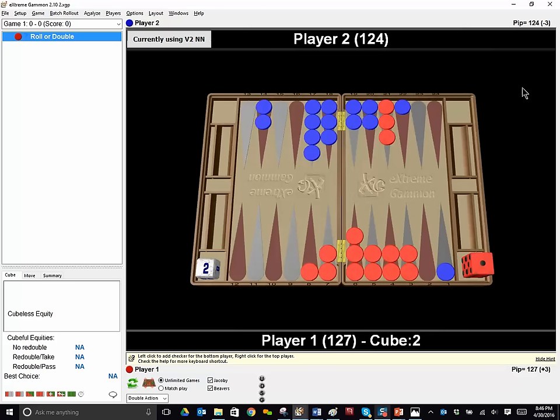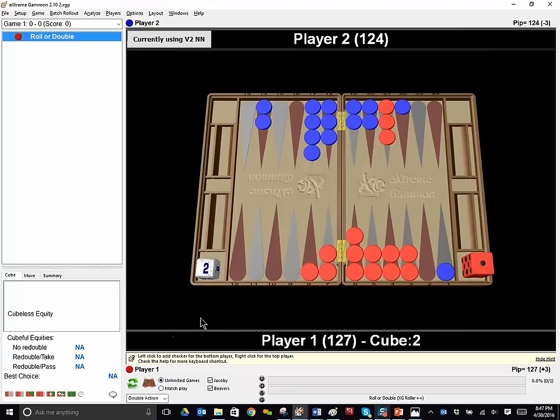Red is holding a two cube, should red redouble and should blue take or pass if red redoubles. Again, pause the video if you need more time. Otherwise, I'll get right into it very shortly. Well, in this situation, red was the box. He did redouble. Myself and one other player took and one other player dropped. And the player who dropped was very sad because very shortly, it was the next roll after red rolled something innocuous and just brought his checkers in, blue rolled a one six, proving that it was a take.